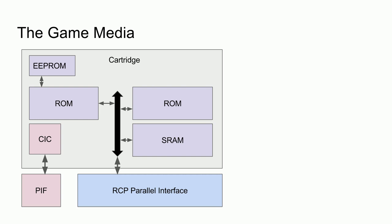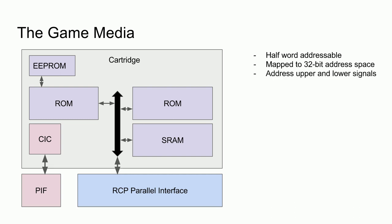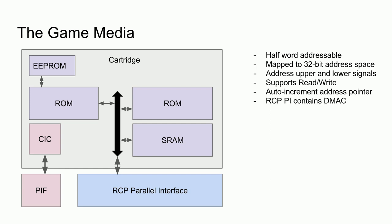A few notes for the game media. Since the cartridge bus was 16 bits, it was half-word addressable. The entire cartridge bus was mapped to a 32-bit address space. This was done with a signal for the upper address and a signal for the lower address. The upper 16 bits would be placed on the bus with the address upper signal raised. Then the lower 16 bits would be placed on the bus with the lower address signal raised. If neither of the two address signals were raised, the value on the bus would be a 16-bit half-word of data. The bus supported read-write functionality, which allowed for writing save game data to the SRAM. The SRAM and ROMs auto-incremented the address pointer every time the read signal was asserted, which allowed for large blocks of data to be transferred without continually sending the desired address. And of course, the RCP's parallel interface contains a DMA controller, which can be used to copy blocks of cartridge data into the system memory.